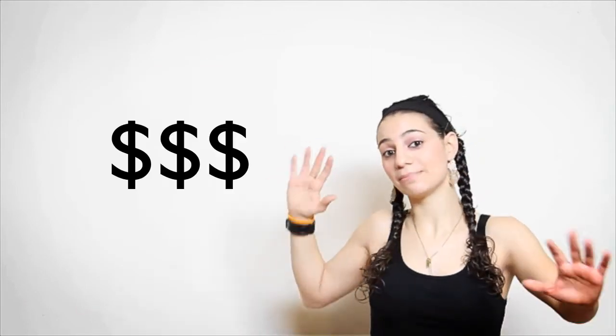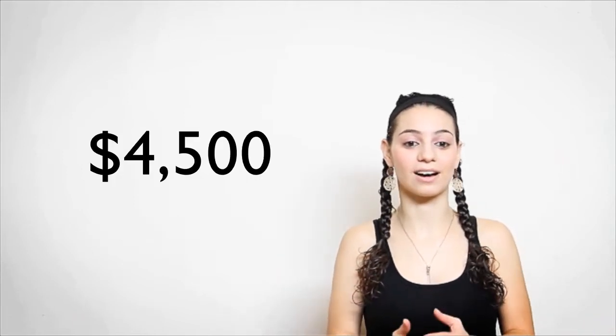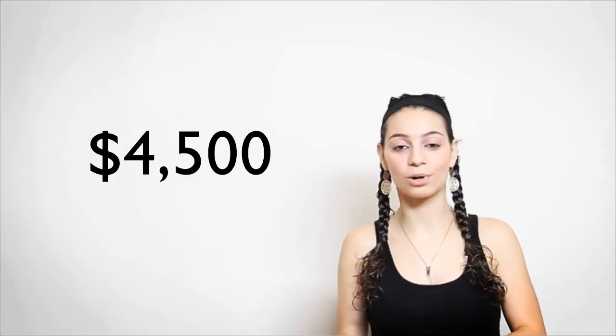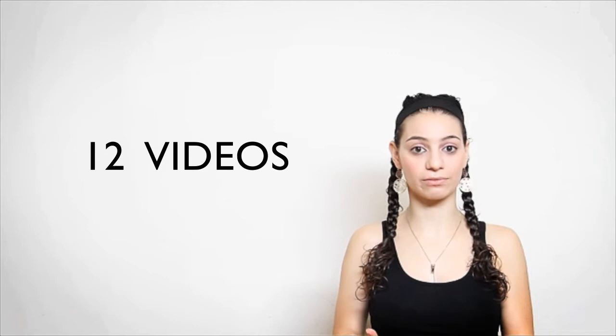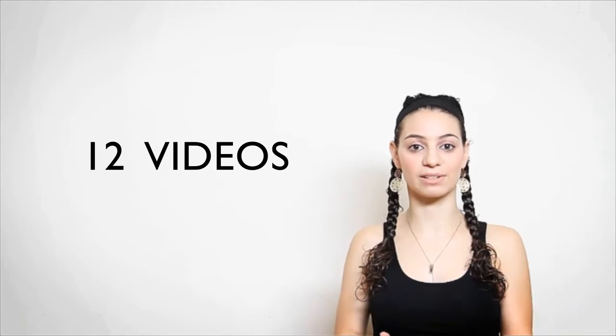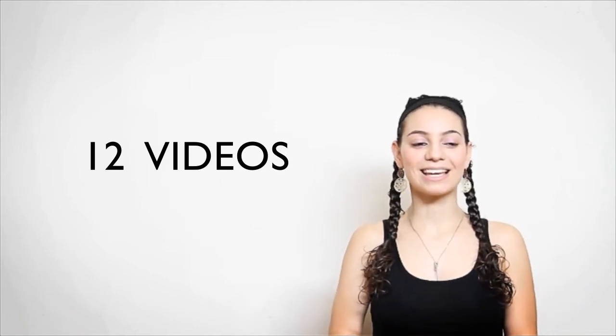And this is where you come in. We need money. Not a lot, we need to raise $4,500. We could use more but that's the bare minimum to make 12 videos so it'll be a video a month.